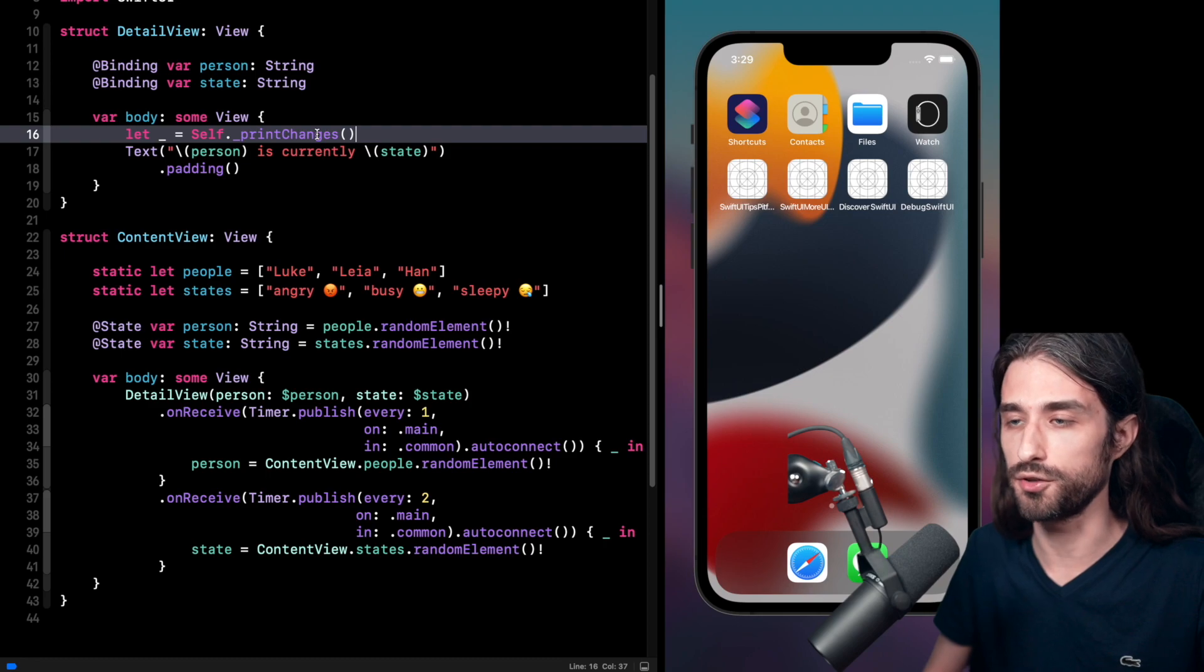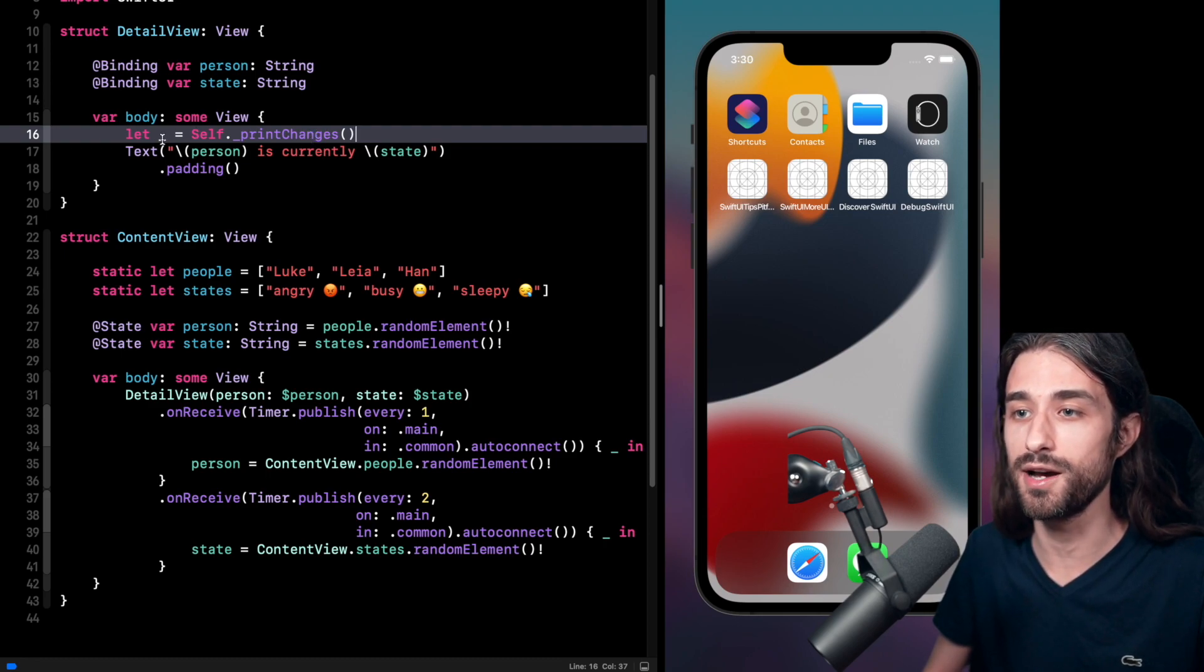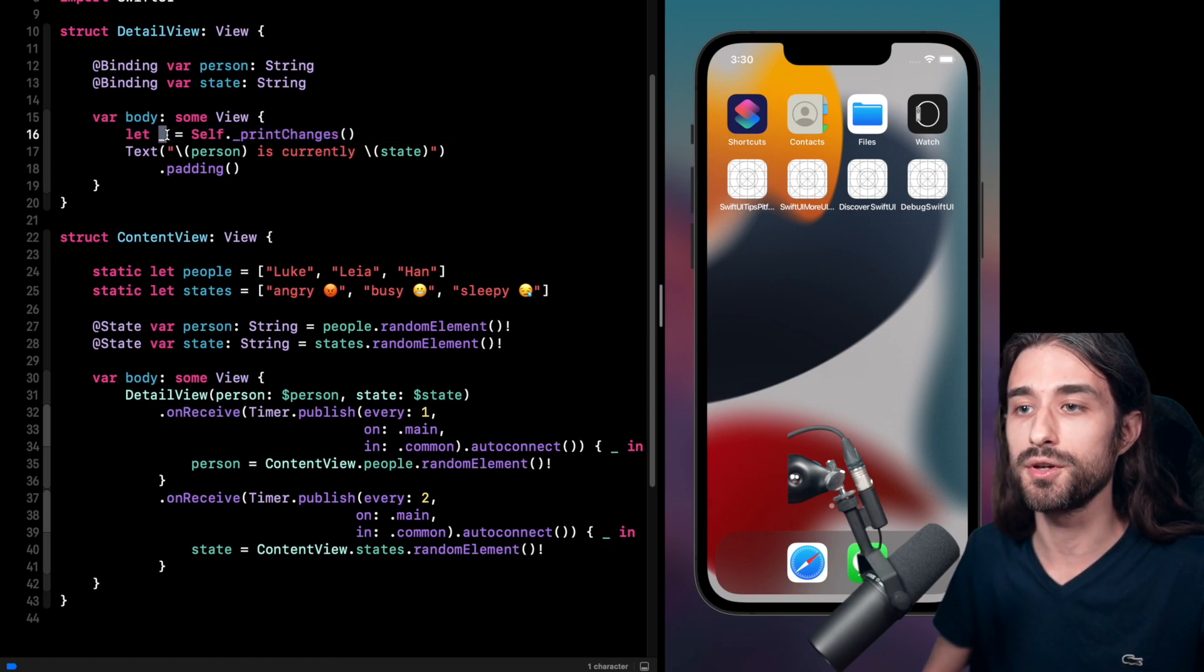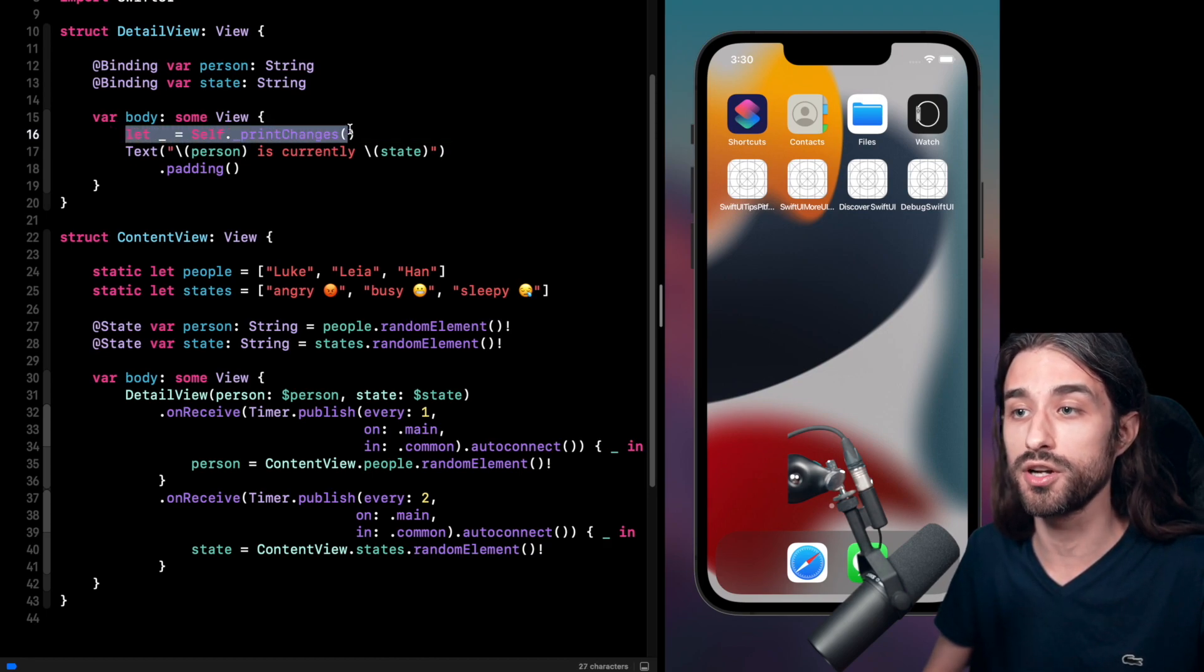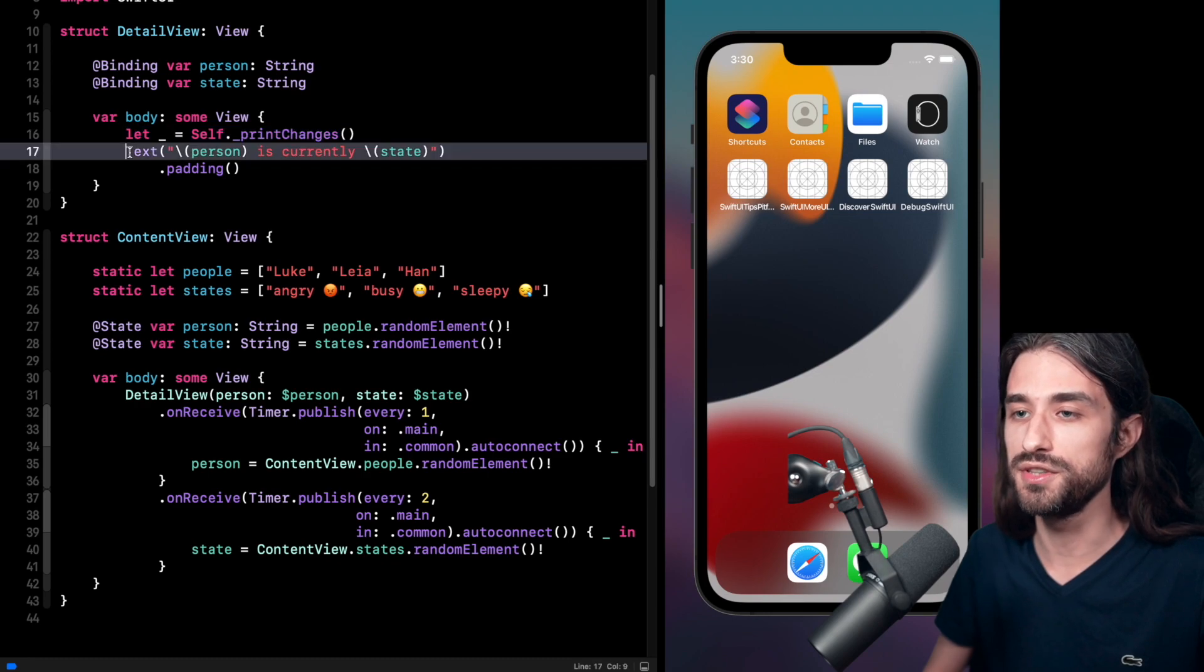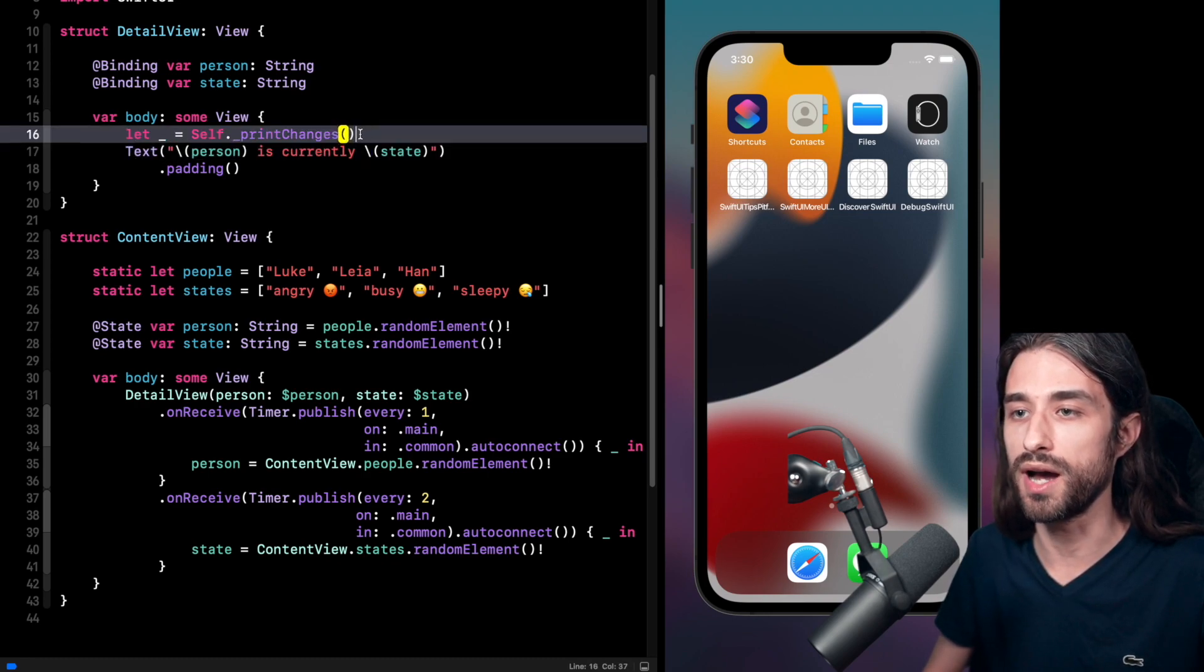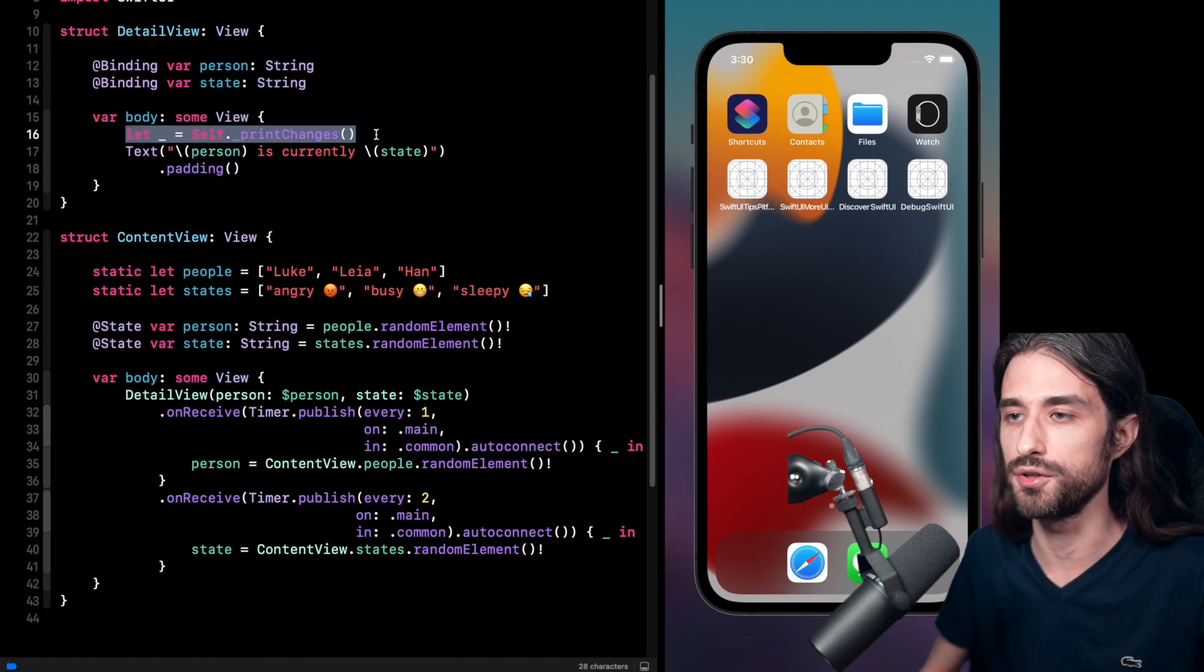And then what we can do is that we can do let underscore equal the return of this method call. And by doing this, so this method actually doesn't return anything, but it returns void as any function that doesn't return something. So we are allowed to store this void inside a variable. And we are just saying that we want to discard the return value. But by doing this, now Swift understands that this is no longer a potential return value. And so we don't need to write the return keyword. And it makes it a little bit easier if we want to add the call to this method in the function and we don't want to change the entire body of the function.